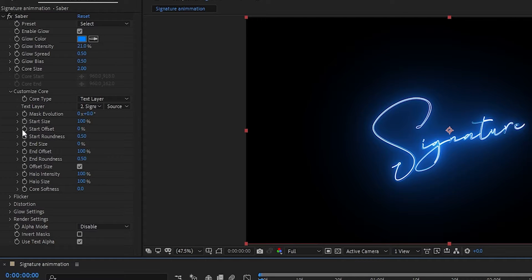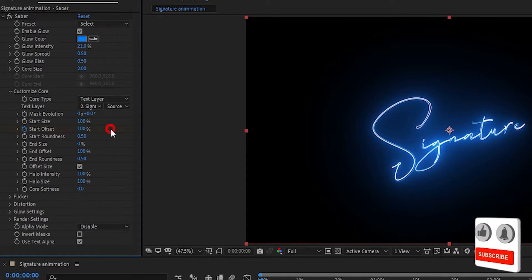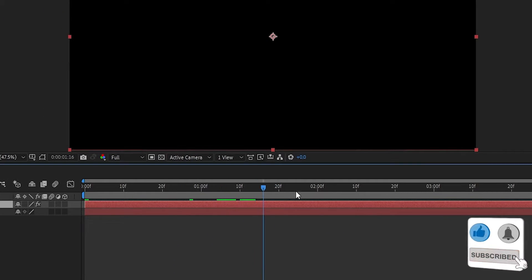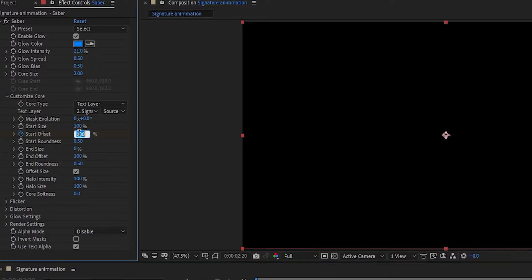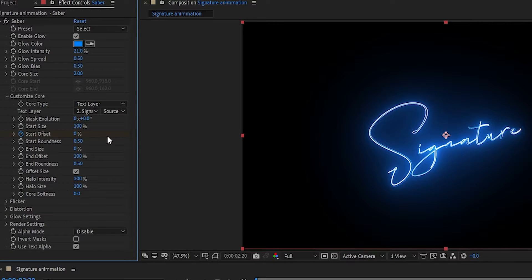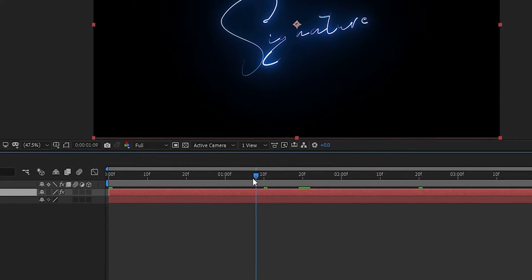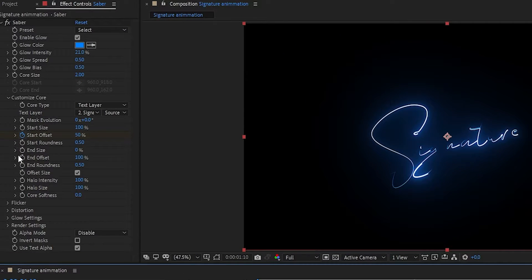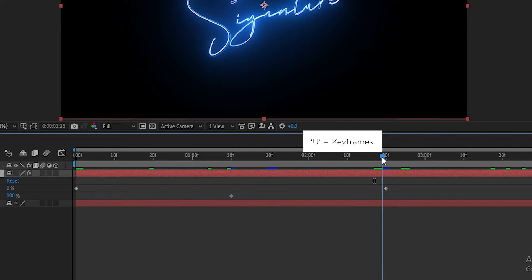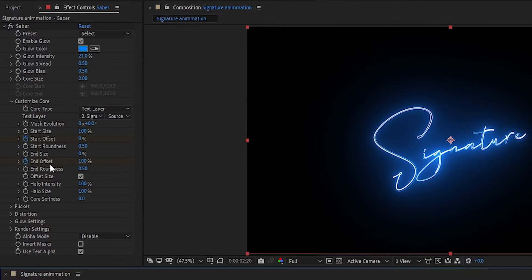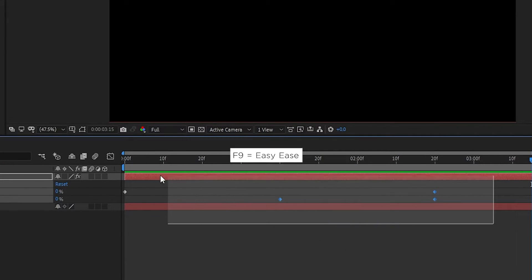At the start of the timeline, create a keyframe on Start Offset and set Start Offset to 100%. Now go 2 seconds and 20 frames forward and set Start Offset to 0%. Now go to 1 second and 10 frames and create a keyframe on End Offset. Go 2 seconds and 20 frames forward and set End Offset to 0%. Now easy ease all the keyframes.